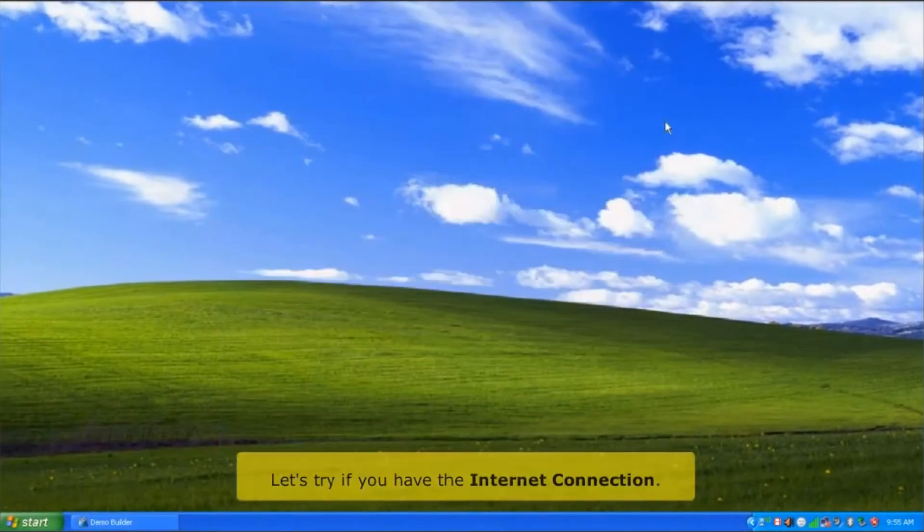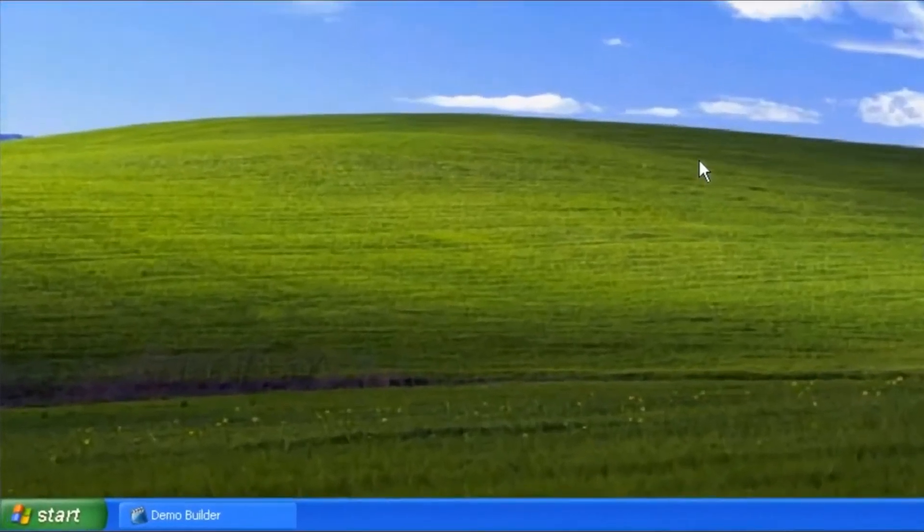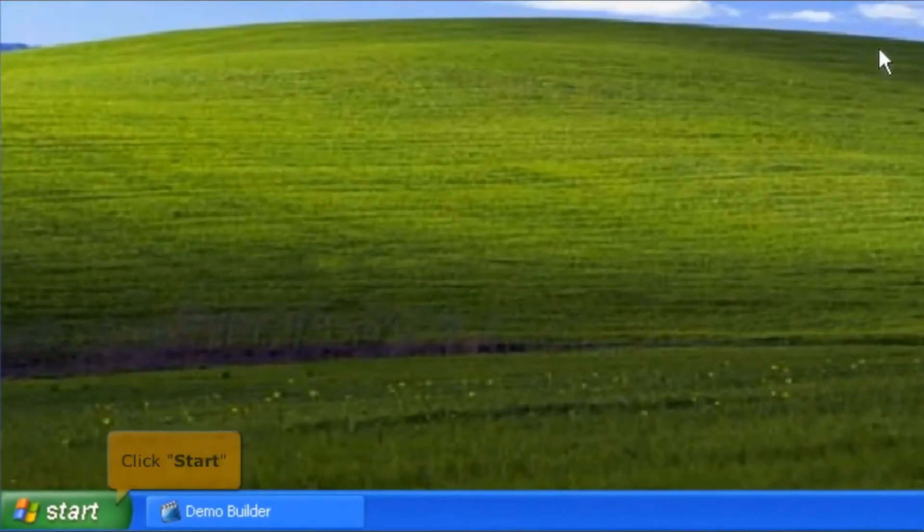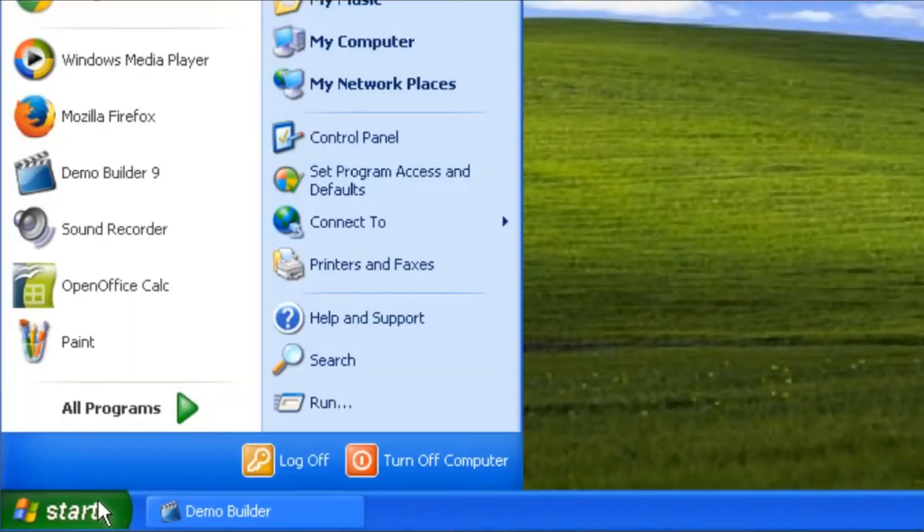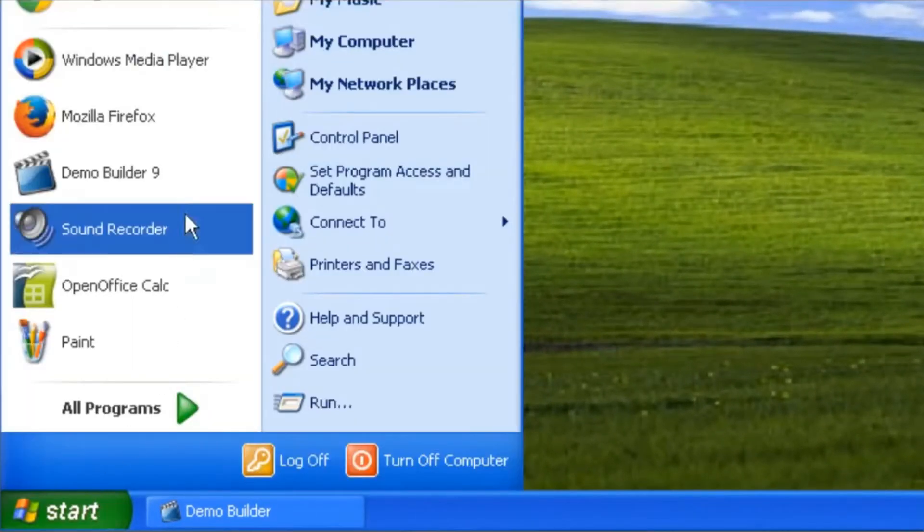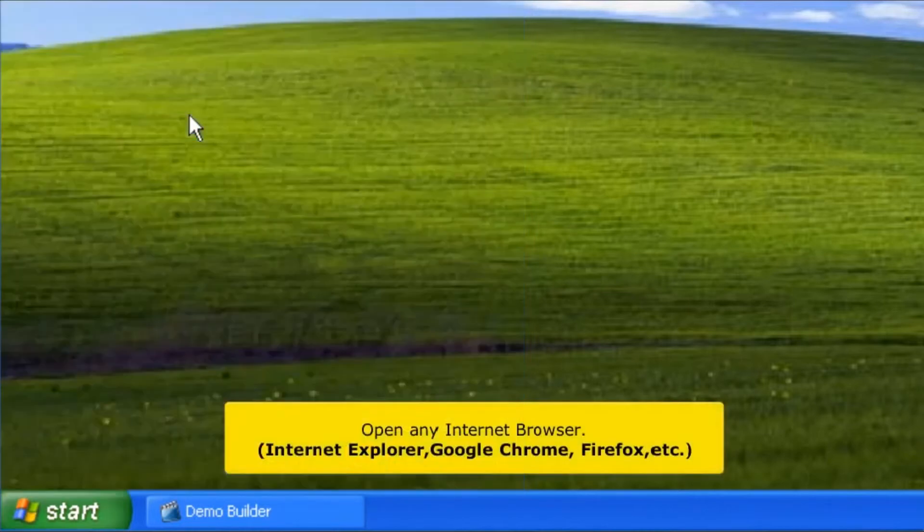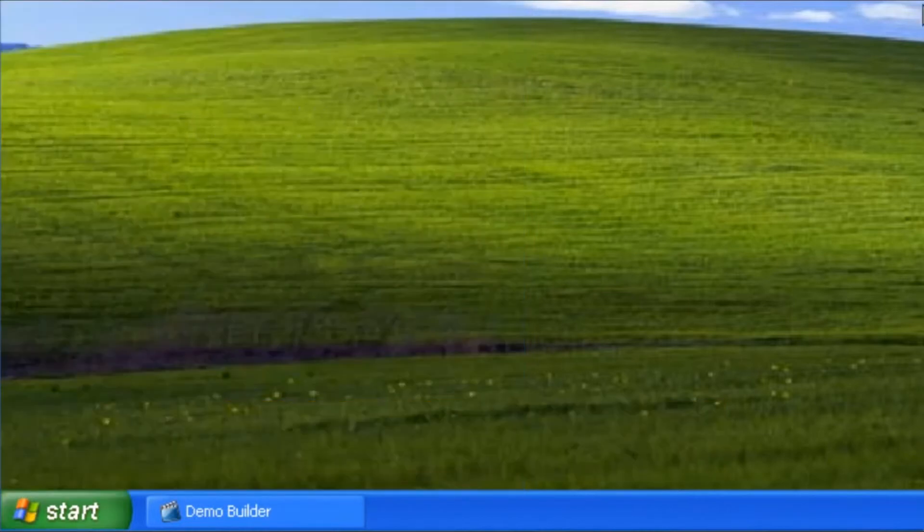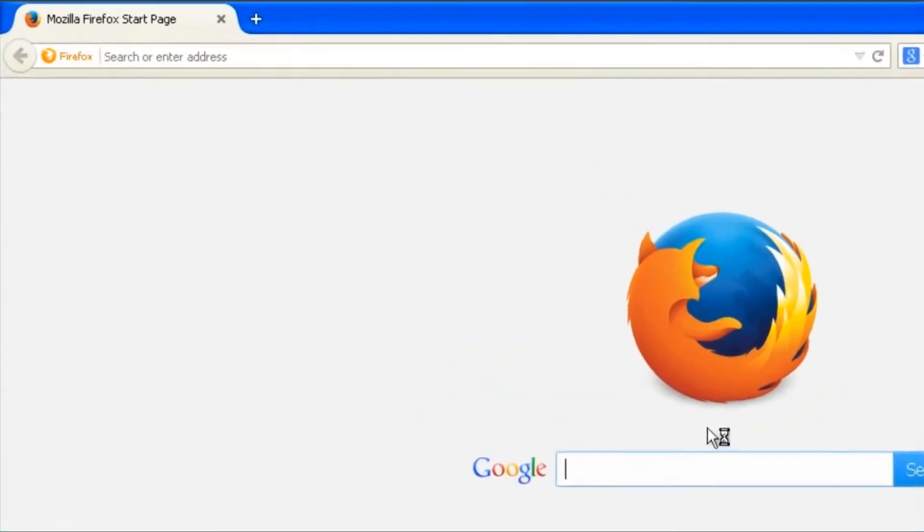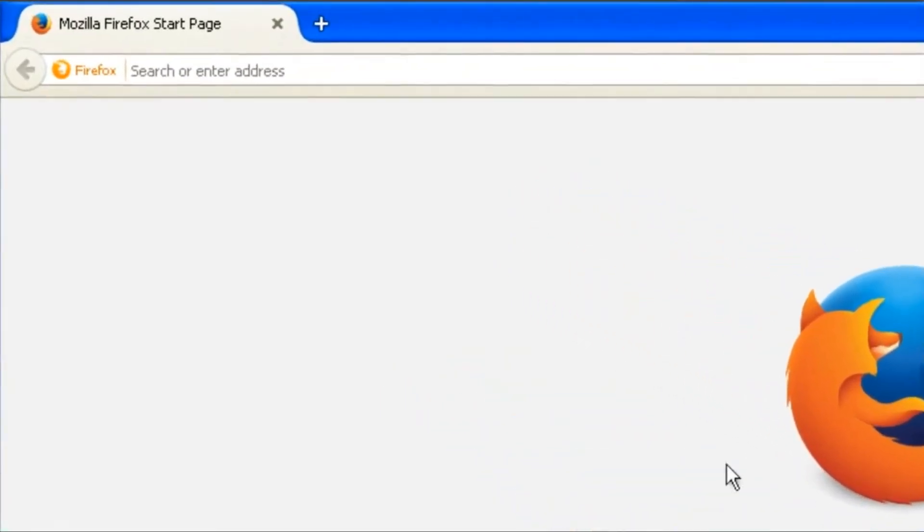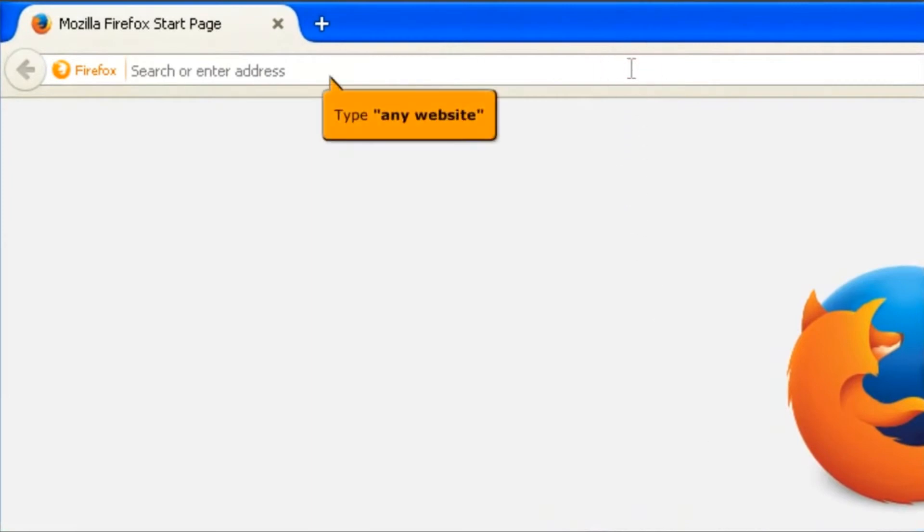Let's try if you have an internet connection. Click the Start button and open any internet browser. In the address bar, type any website.